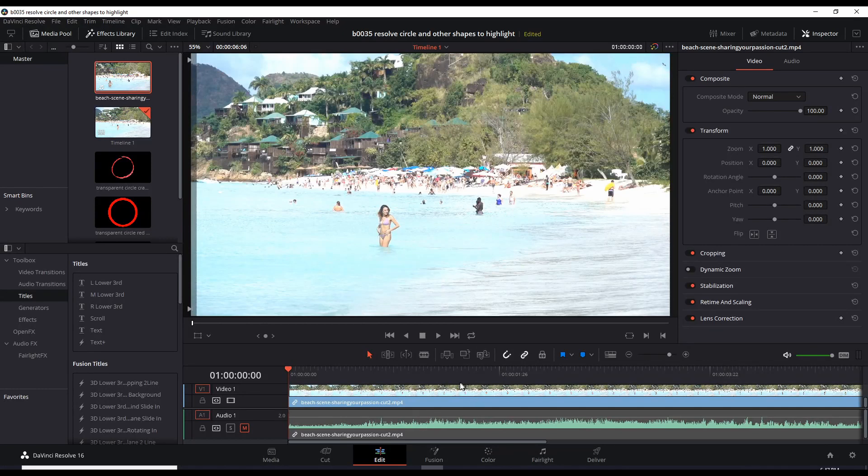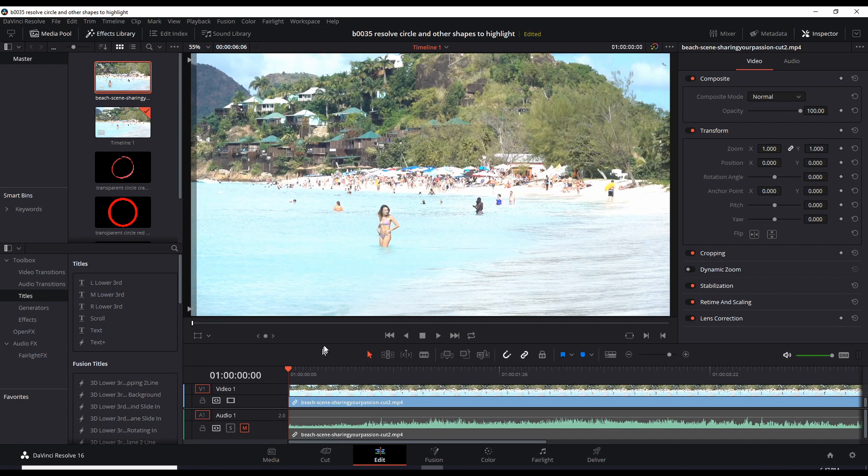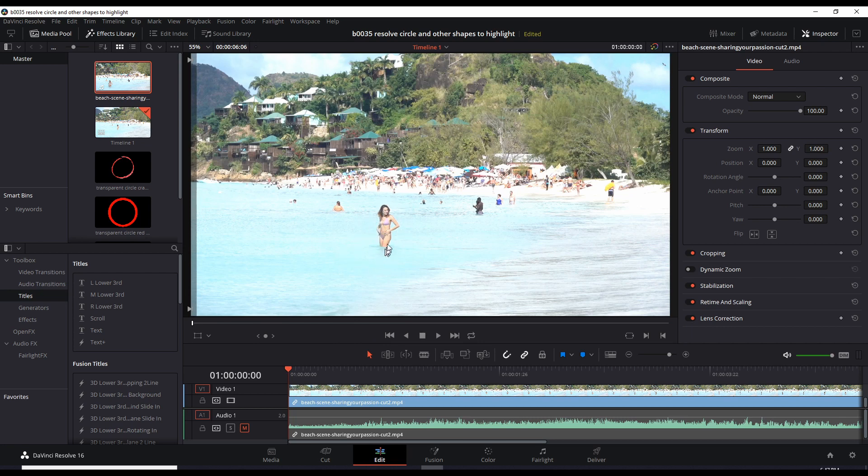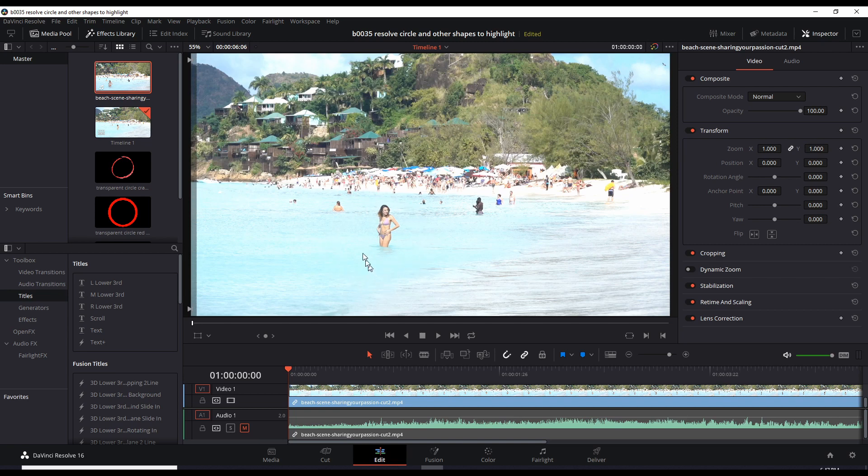Okay, here we are in DaVinci Resolve 16 and I have a six-second clip from a beach scene and this lady is going to fall into the water backwards and I want to bring attention to her with a red circle around her. So eyeballs are on her because she's the most interesting part of this scene.